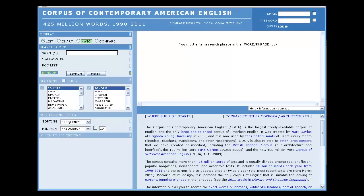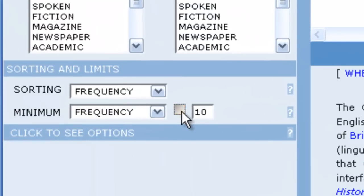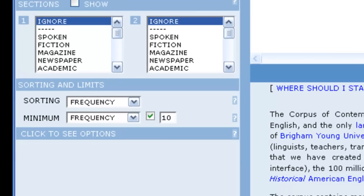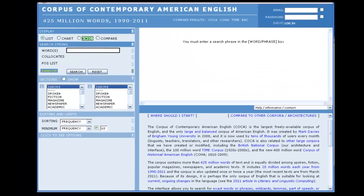The frequency default for the limits option appears in the box to the right of the minimum menu. The limit number is automatically entered as 10 tokens. However, the limit will not apply to the search unless the check box to the left of the number is selected. Selecting this limit means that only those strings that have at least 10 occurrences in the corpus will appear. A string is the term or phrase we are searching for.